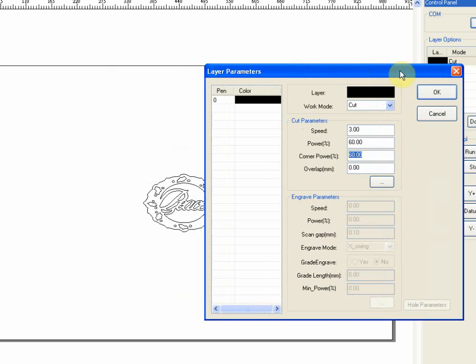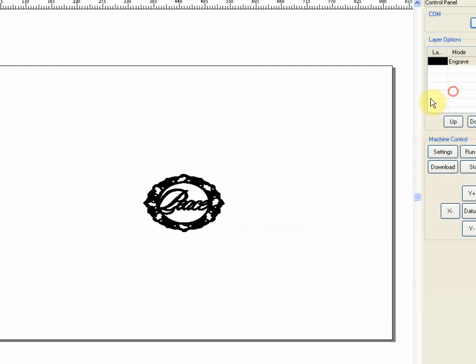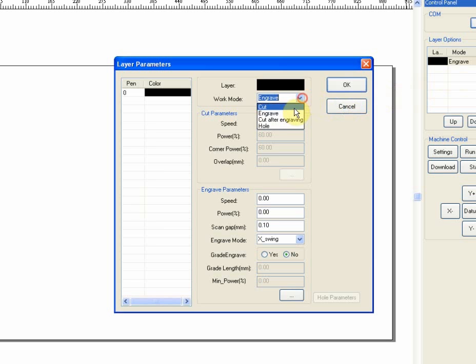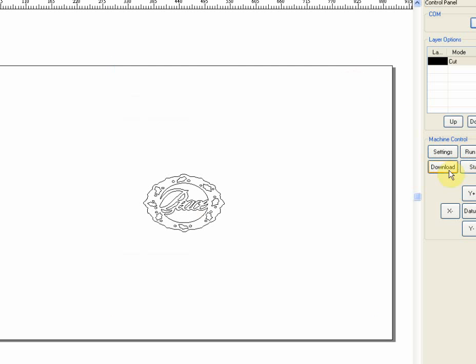If I were to change it to engrave, we're just going to end up with obviously an engraving of it. We actually want it to cut. So I'm going to do cut. Say OK.